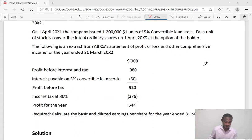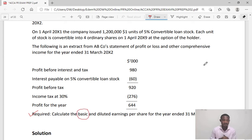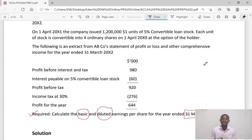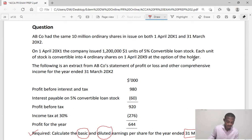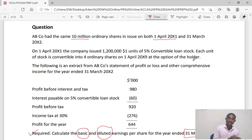The requirement — always look out for that — is to calculate the basic and diluted earnings per share for the year ended 31st March 20X2. ABCO had the same 10 million ordinary shares in issue on both 1st April X1 and 31st March X2, so at the start and end of the year they had 10 million ordinary shares.